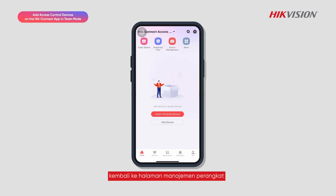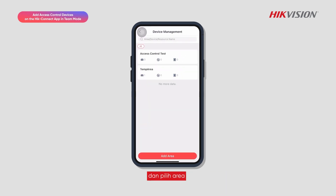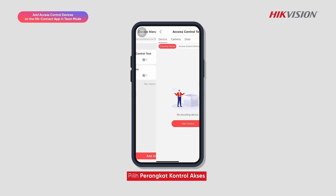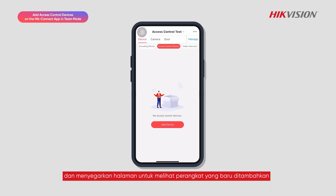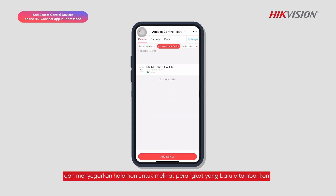Go back to the device management page and select the area. Select Access Control Device and refresh the page to see the newly added devices.